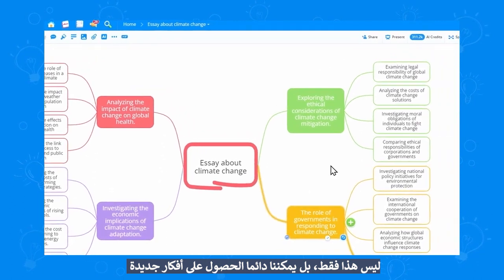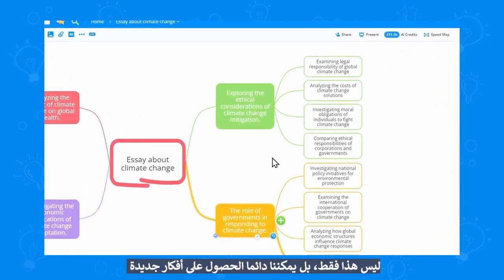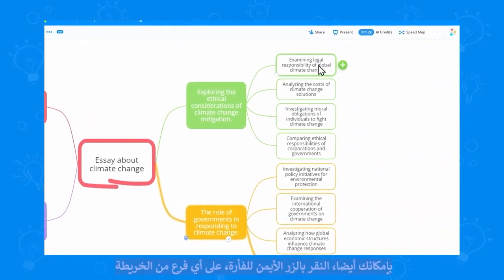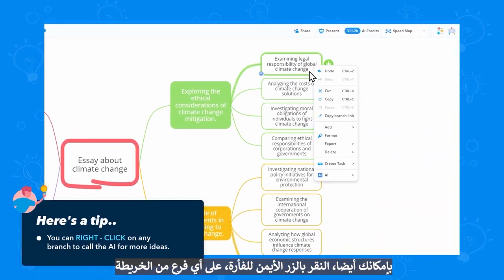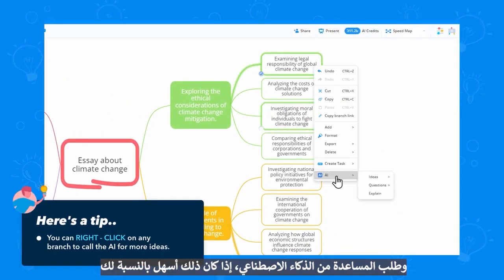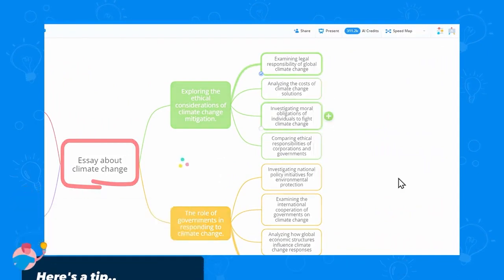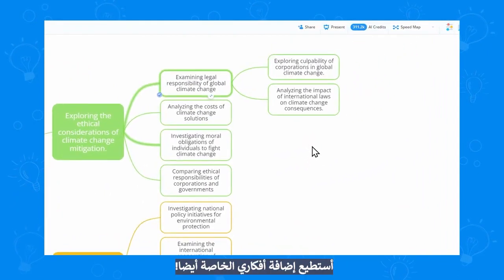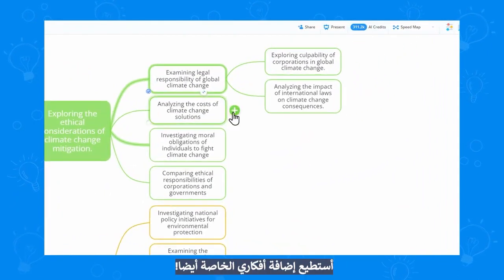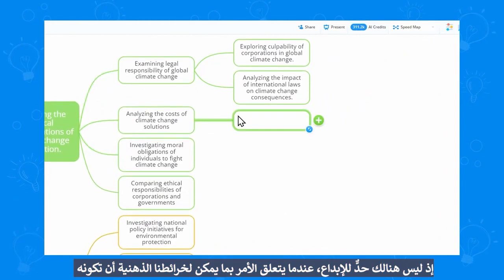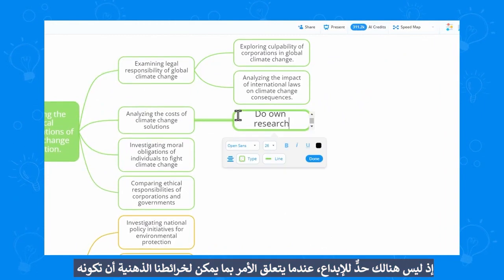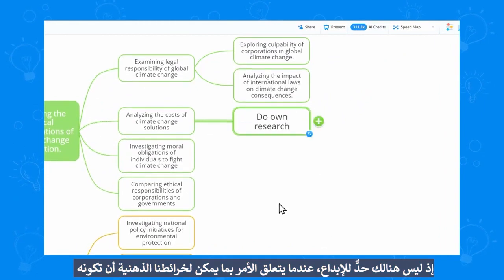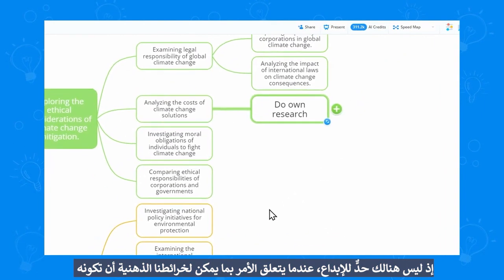And not only that, we can always get more ideas. You can also right-click on any branch to call the AI, if that's easier for you. I can add my own ideas as well. So there's no limit when it comes to what our mind maps can do.